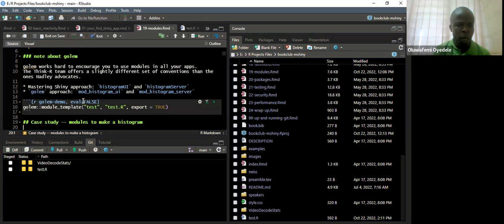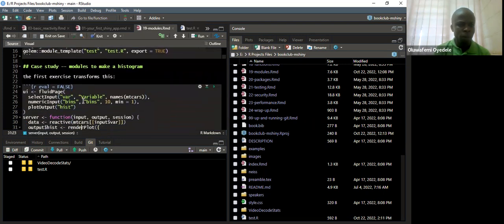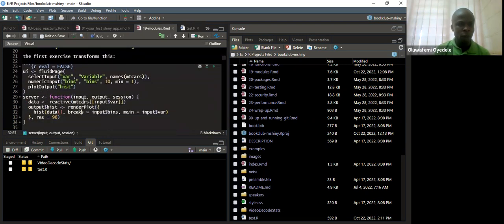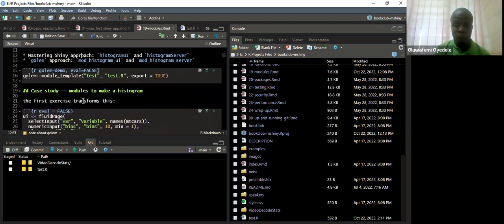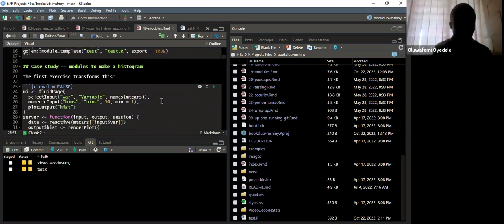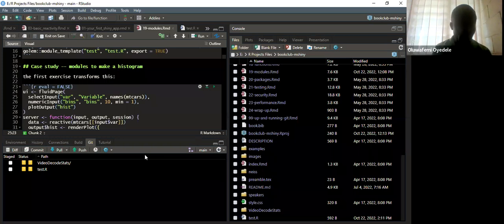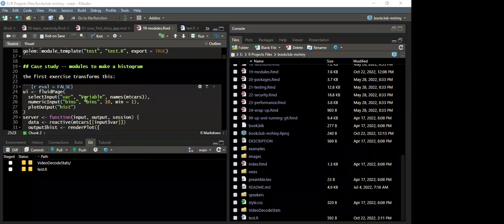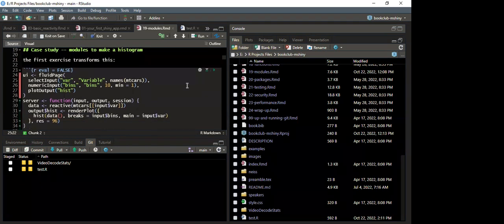Going back to the notes — here they have a case study. In the case study section, they have a simple default Shiny app. Before I explain the code, let me quickly run this. When I run this, I need to load my package Shiny — library Shiny. So when I run that and load this, this is a default Shiny app that I have just created.